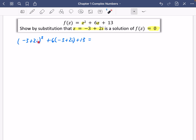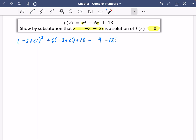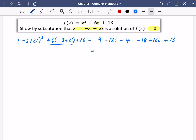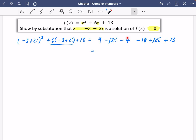You should be able to expand double brackets in your head without writing them out. So we have minus three times minus three is nine, then minus six i twice giving minus 12 i, and then two i times two i: two times two is four, but i squared makes it minus four. Then we expand the second part to get minus 18 plus 12 i plus 13. The 12 i's cancel. Then nine minus four is five, plus 13 is 18, subtract 18 and we get the answer zero.